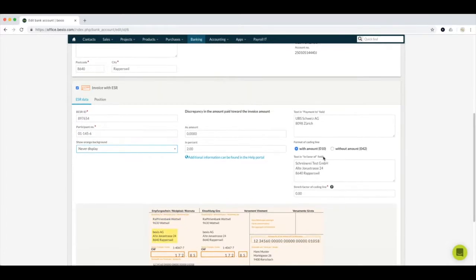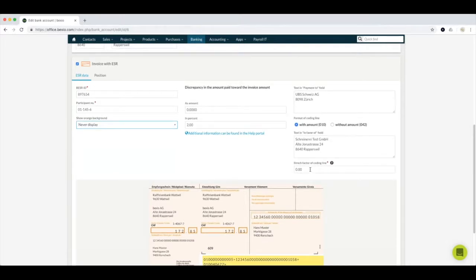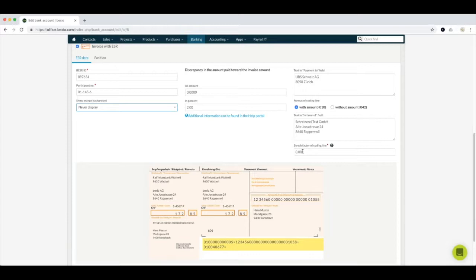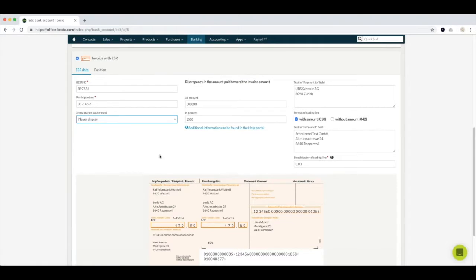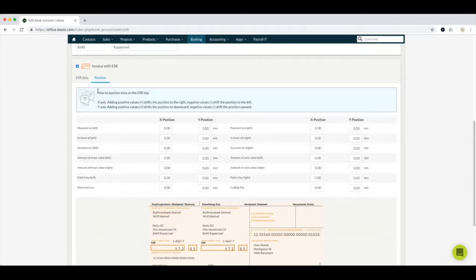Here is the 'payment to' field, which is displayed on our sample payment slip. If you select 'with amount,' the amount on the payment slip will be entered automatically. But if you choose to give extra discounts for fast payment, please click on 'without amount.' In this space you fill in your company's details, as they will be displayed on the slip. You can also define the stretching factor of the coding line — increasing the factor extends the code line wider. If you have trouble printing invoices on original payment slips, you can change the position here, and there's a quick description on how to do it.